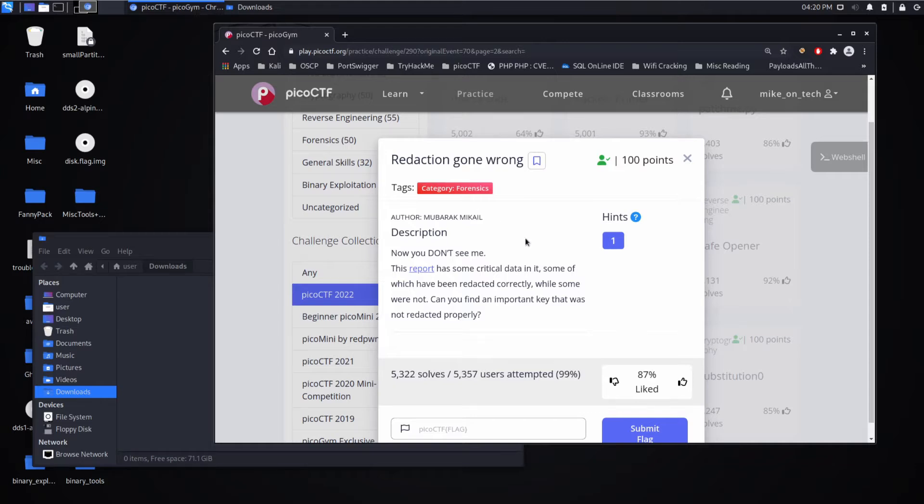Description: Now you don't see me. This report has some critical data in it, some of which have been redacted correctly, while some were not. Can you find an important key that was not redacted properly?